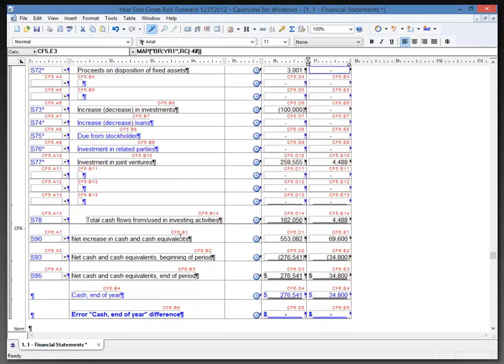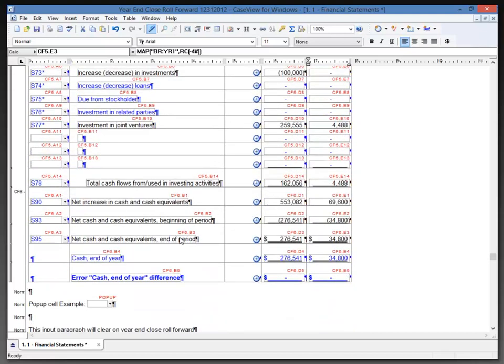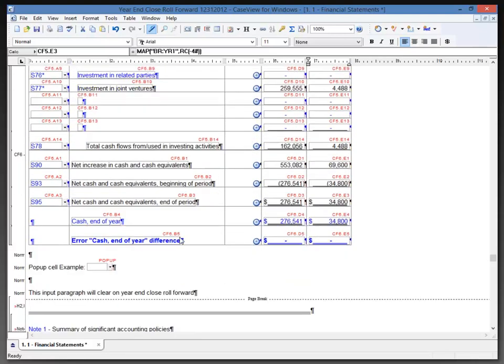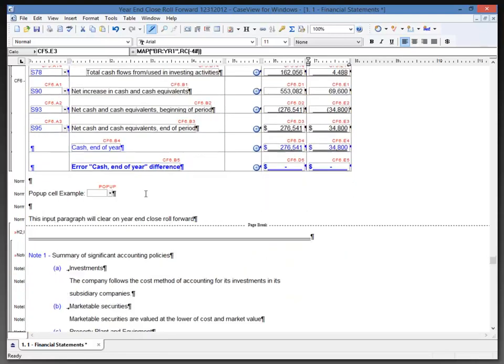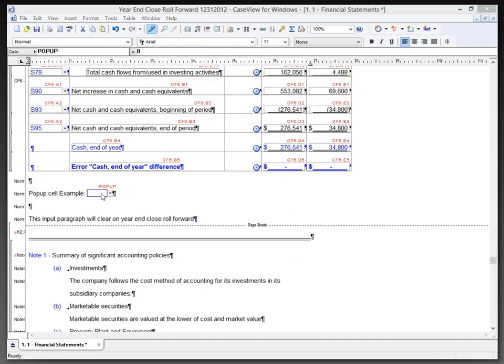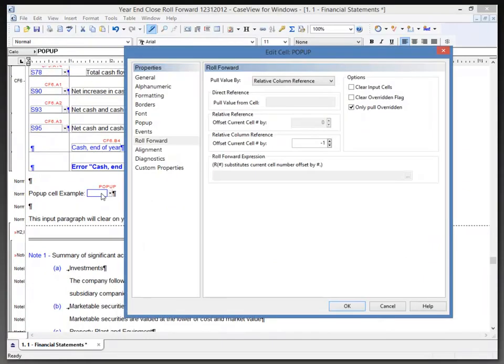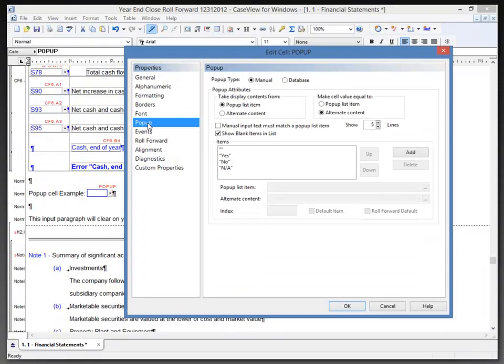There's also pop-up cell roll forward properties that I'd like to address. A little bit further down the page, I have a pop-up cell that I created earlier today. If I double-click on the pop-up cell and select the pop-up properties tab, we can see that I have some content in here.